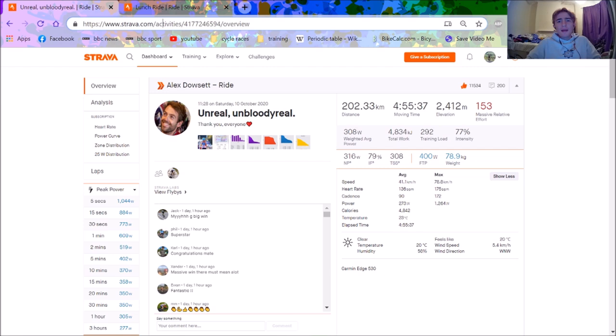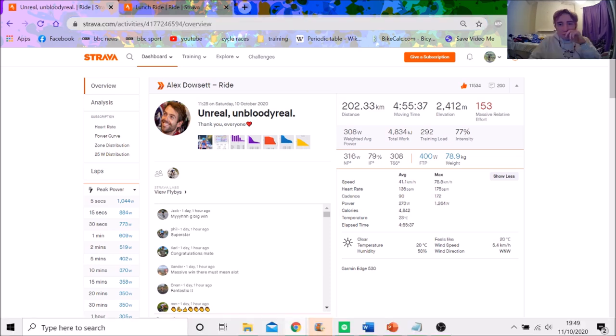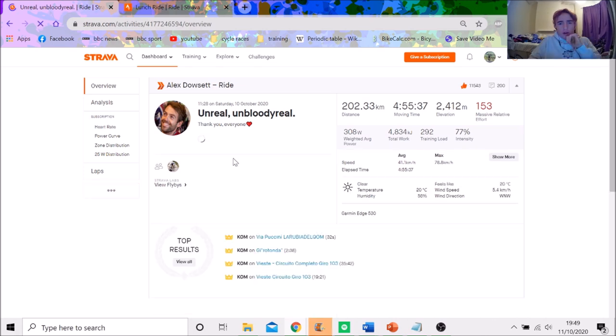So his normalized power is 318, his intensity factor was 0.77. So quite an easy calculation - 318 divided by 0.77 should give us the FTP, which is 413 watts. So straight away, we go on to my little Strava source, change to 413 watts, and it will just reload the page so that we can have a proper analysis and see exactly what sort of numbers Dowsett was doing relative to his FTP.